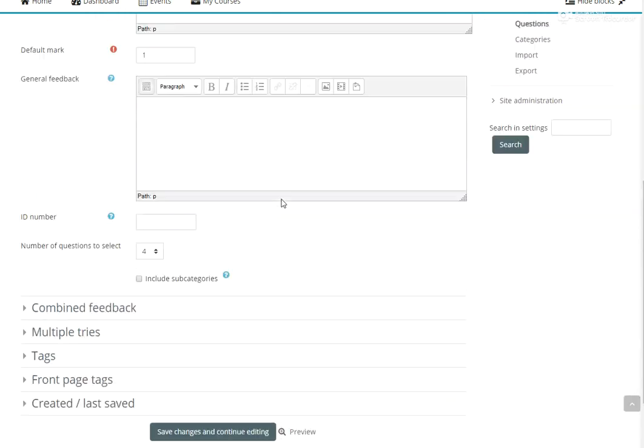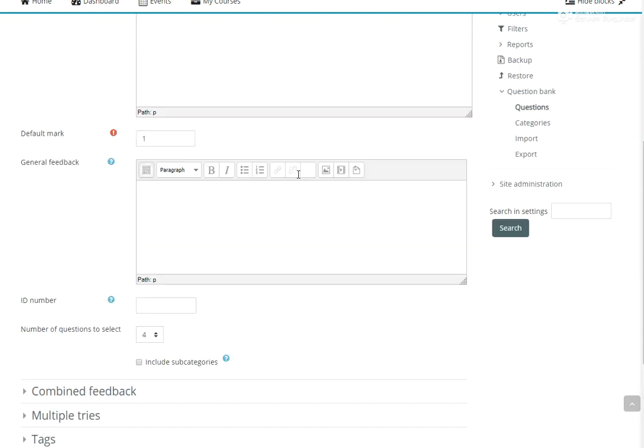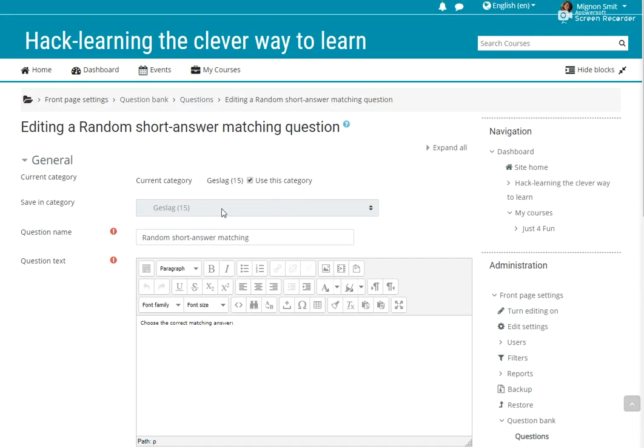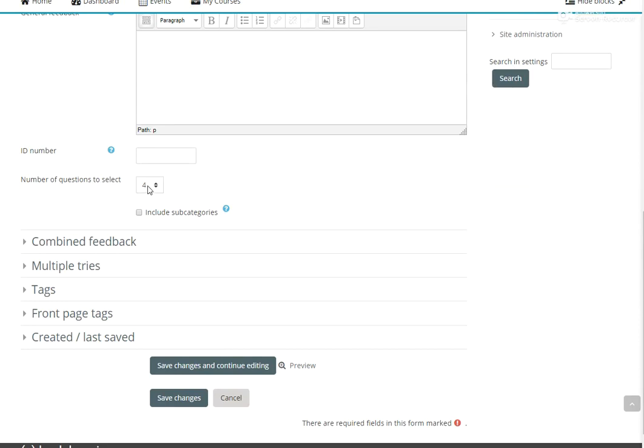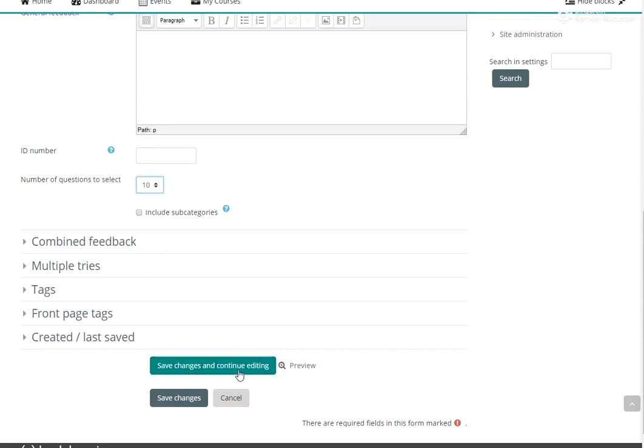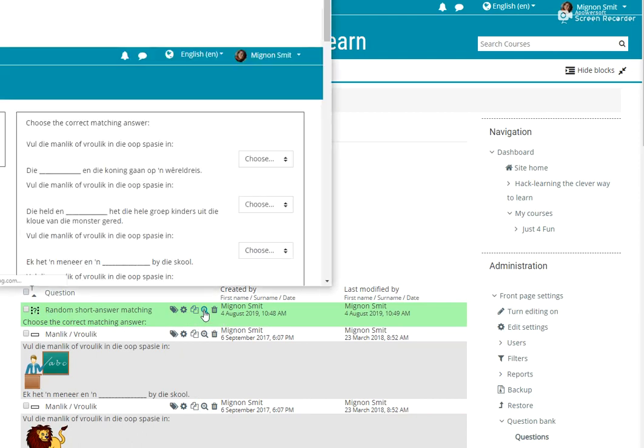Close preview. We selected number of questions to select four. If I look at my category, I have 15 questions there. So let's make this 15. I can only go to a maximum of 10. Let's save the changes. It gives you a random question there and let's preview it.